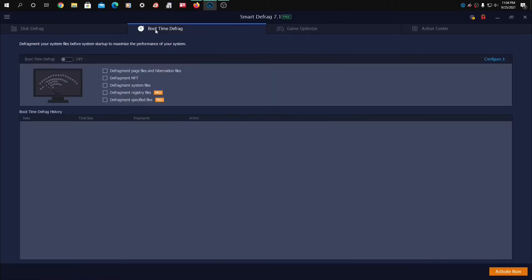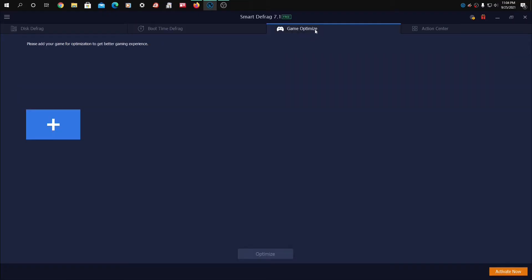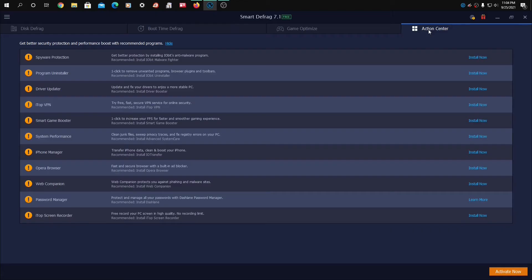So we have Disk Defrag, Boot Time Defrag, Game Optimize. Please add your game for optimization to get better gaming experience. I will not be doing that. And the Action Center.